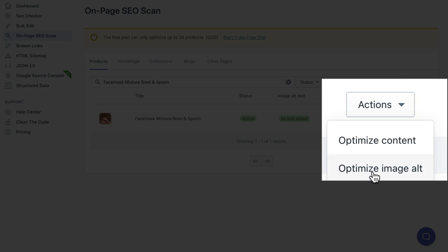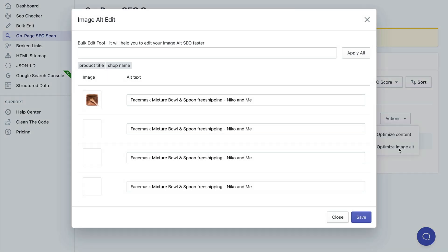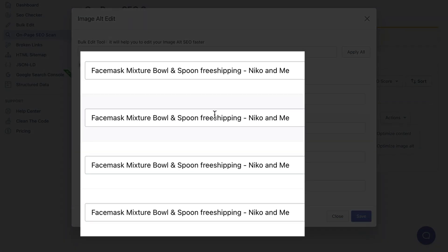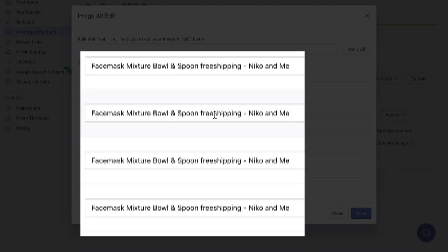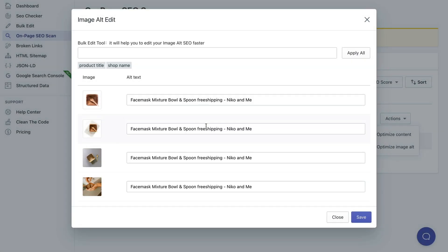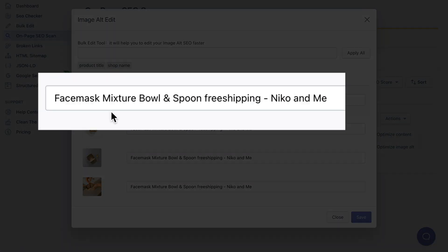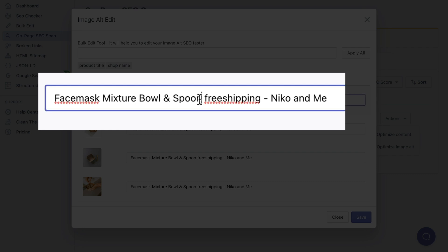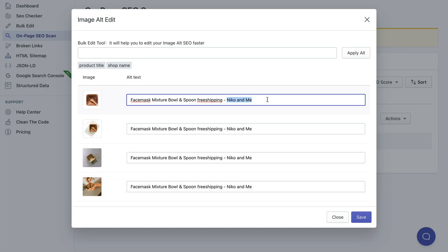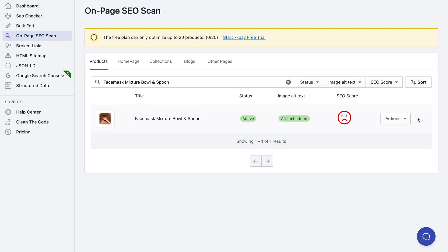Let's first click optimize image alt. Now you can see if you need to optimize anything here, but it looks okay because we have already optimized it on the first page as you remember. So like I said, it replaced the first variable with the product name, then the word free shipping and then the name of the store.